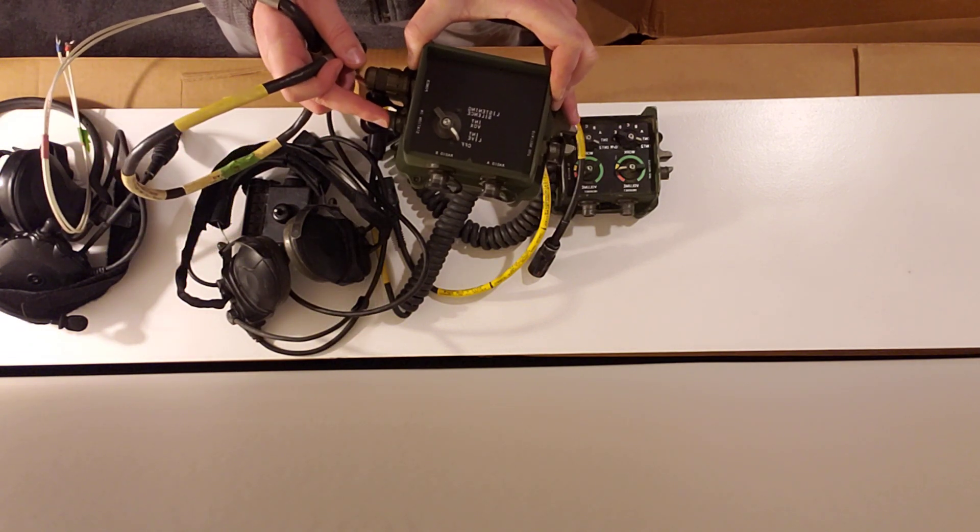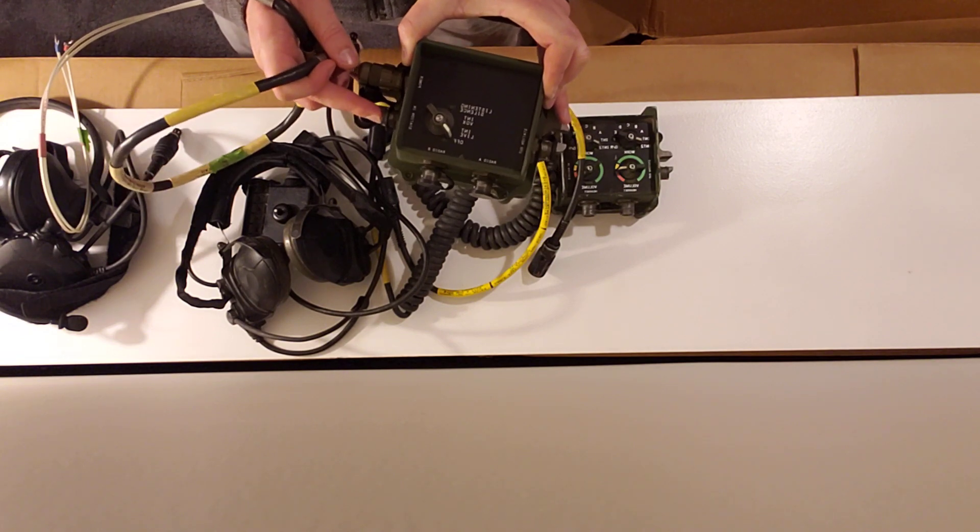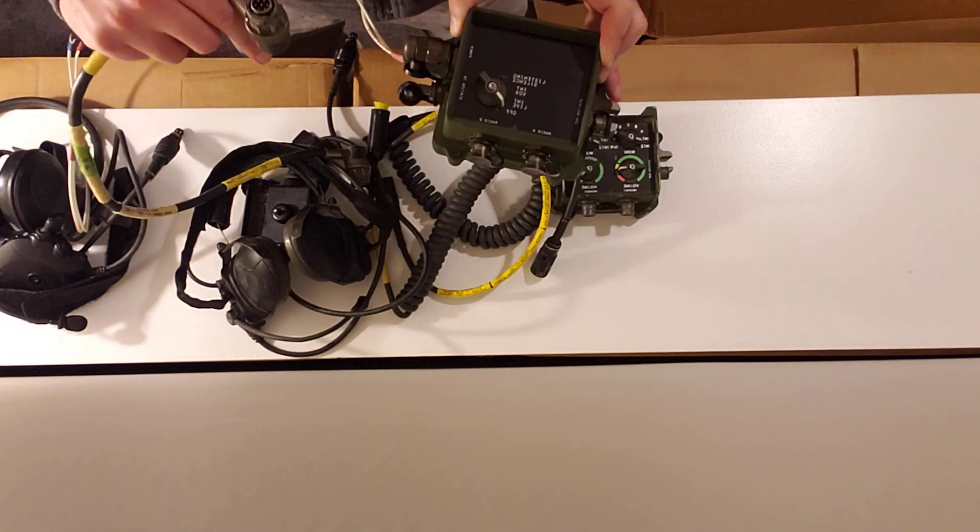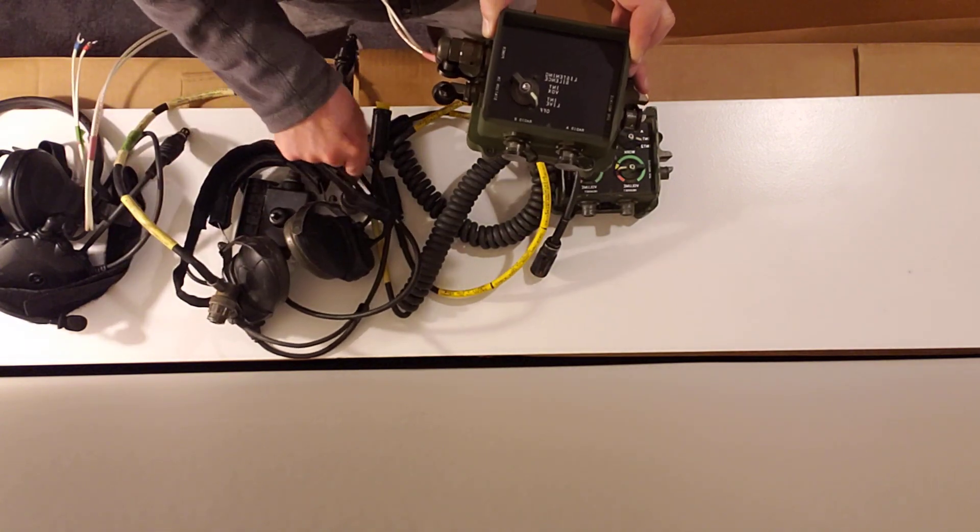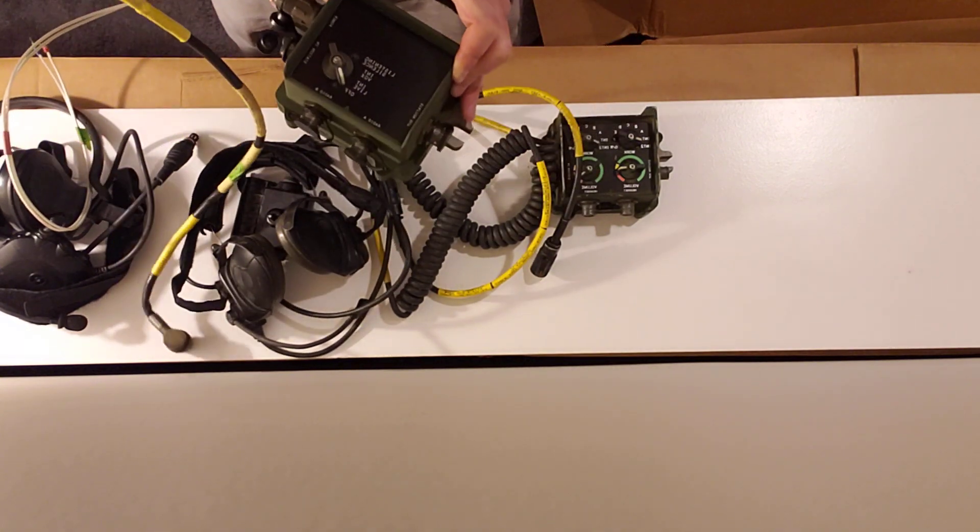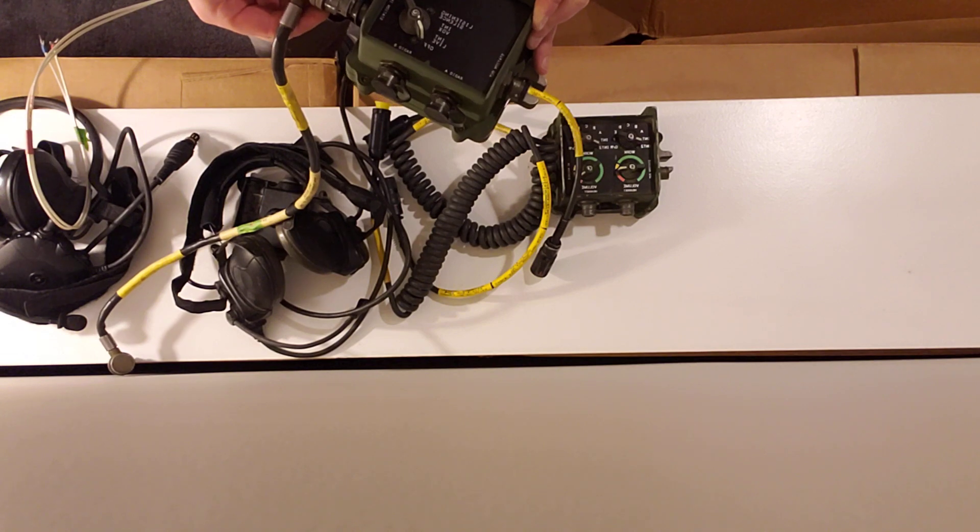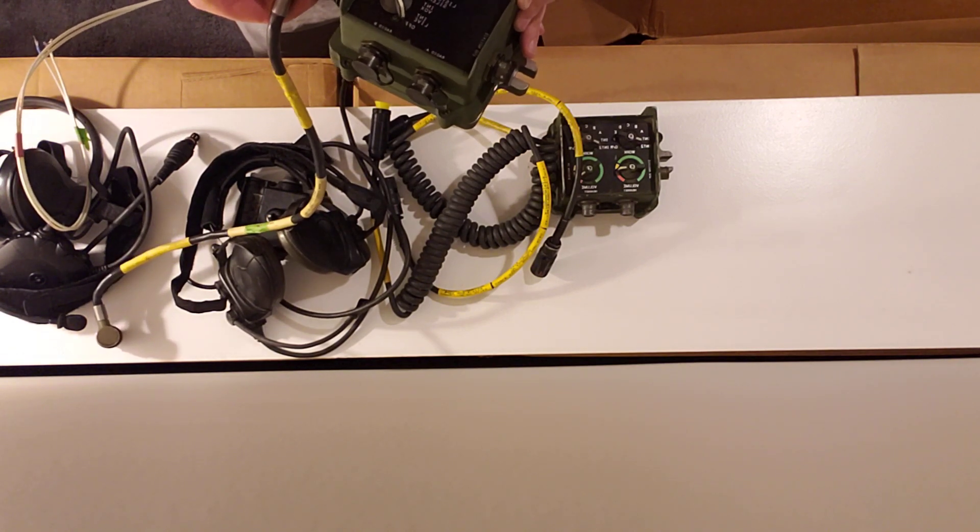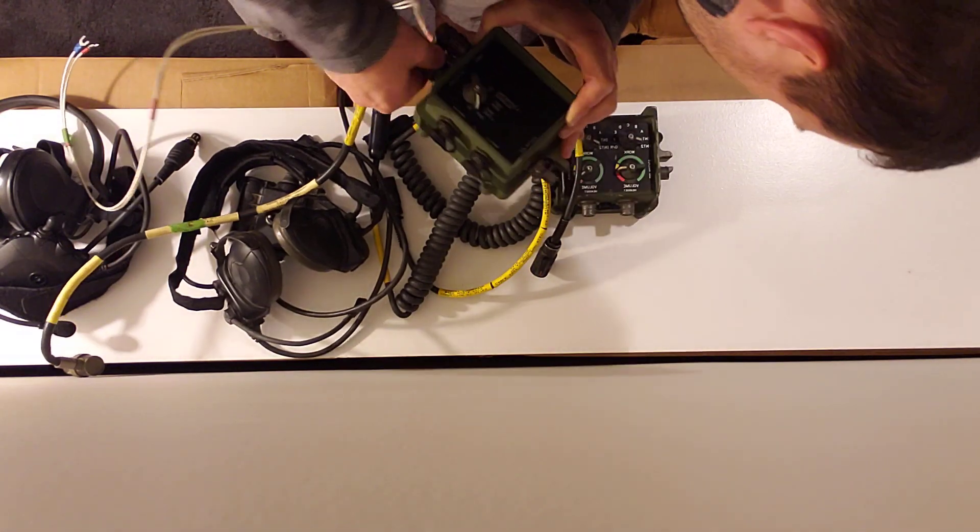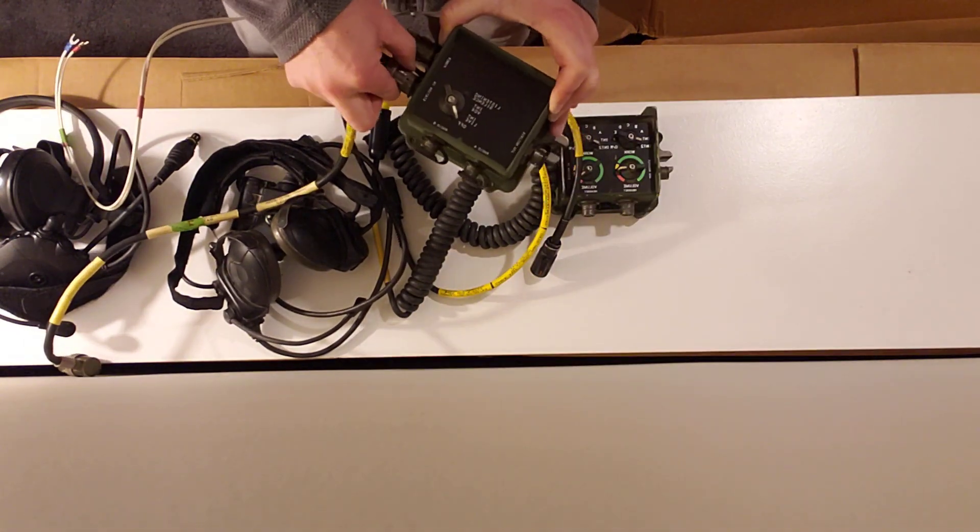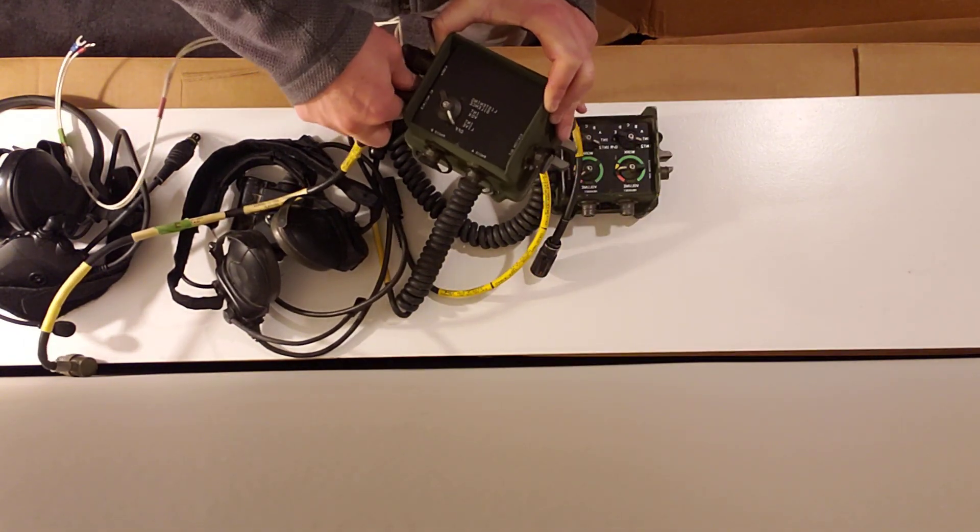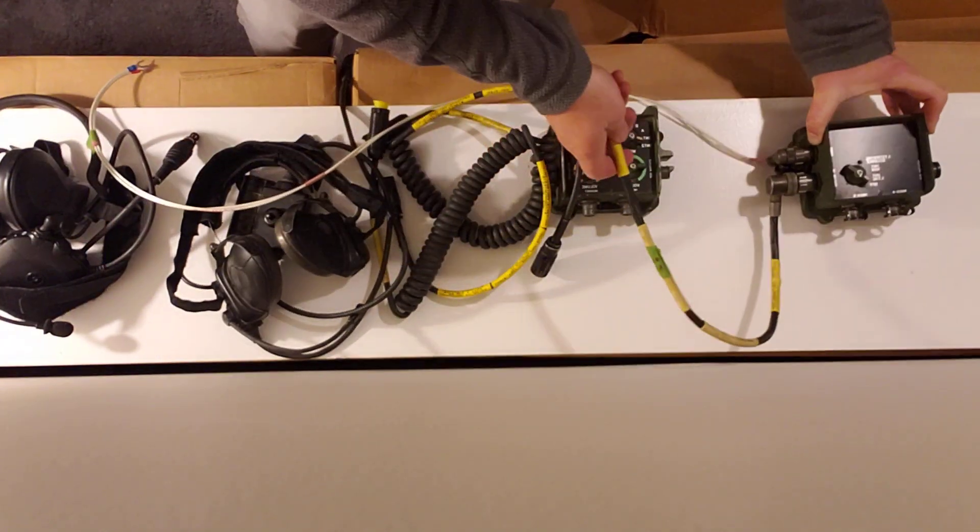So in this case, we will connect the crew station In to the crew station Out.